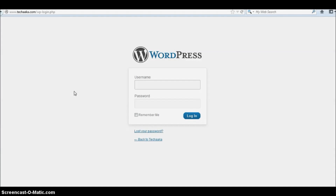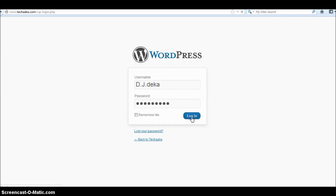Hello everyone. I'm going to tell you how to install the ProfilePick plugin in your WordPress blog. First, you have to login as admin in your WordPress blog. Here I'm logged in as admin.